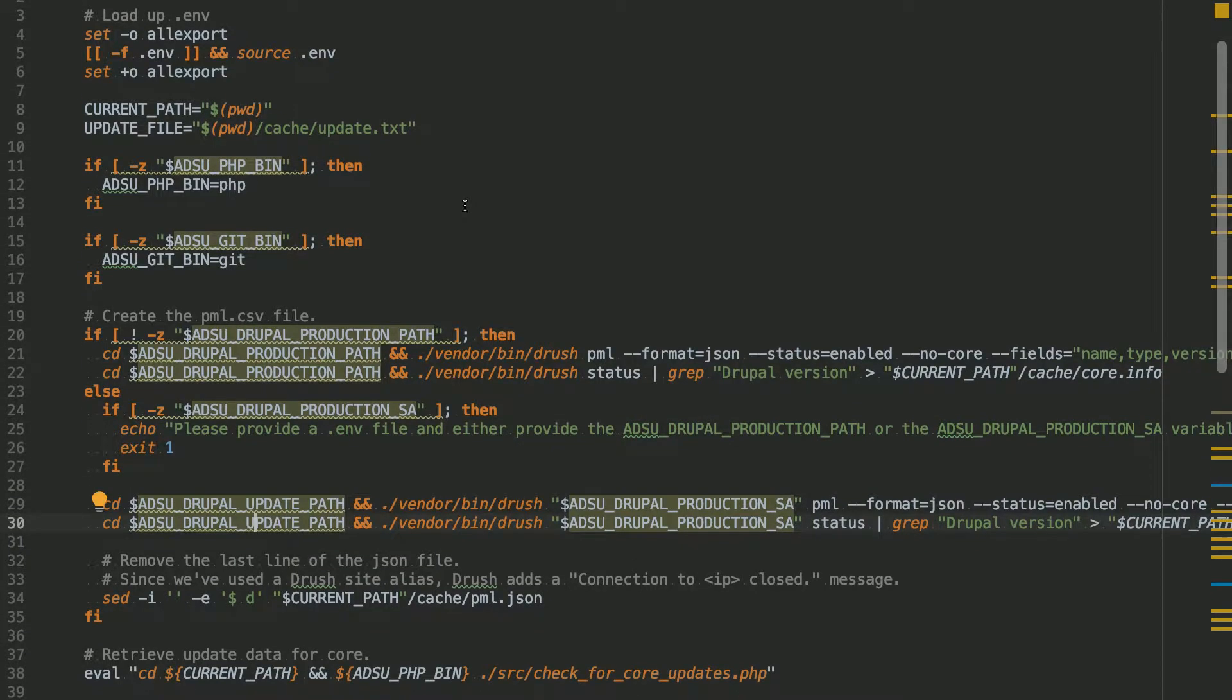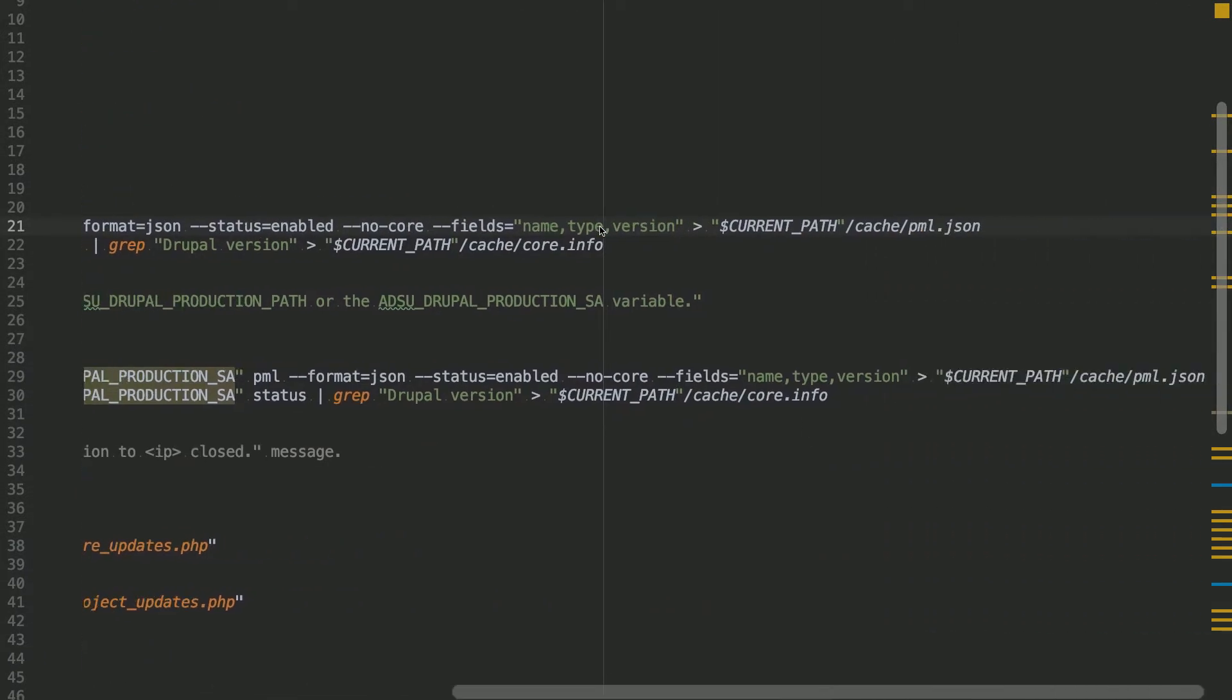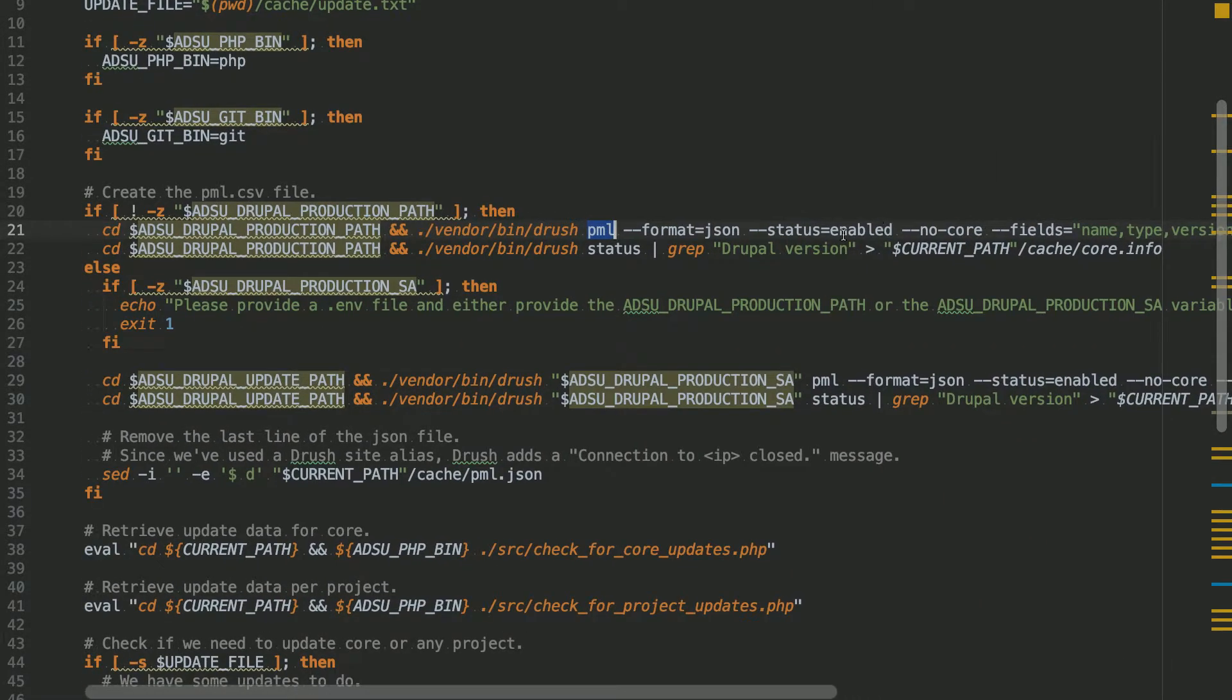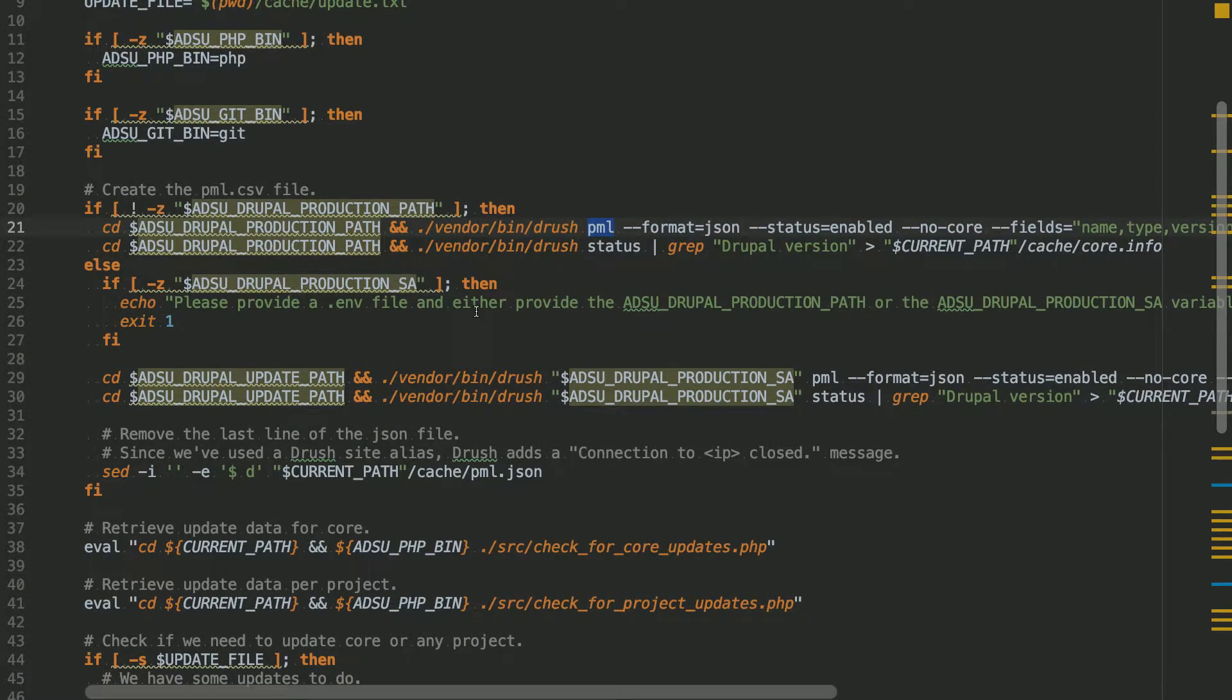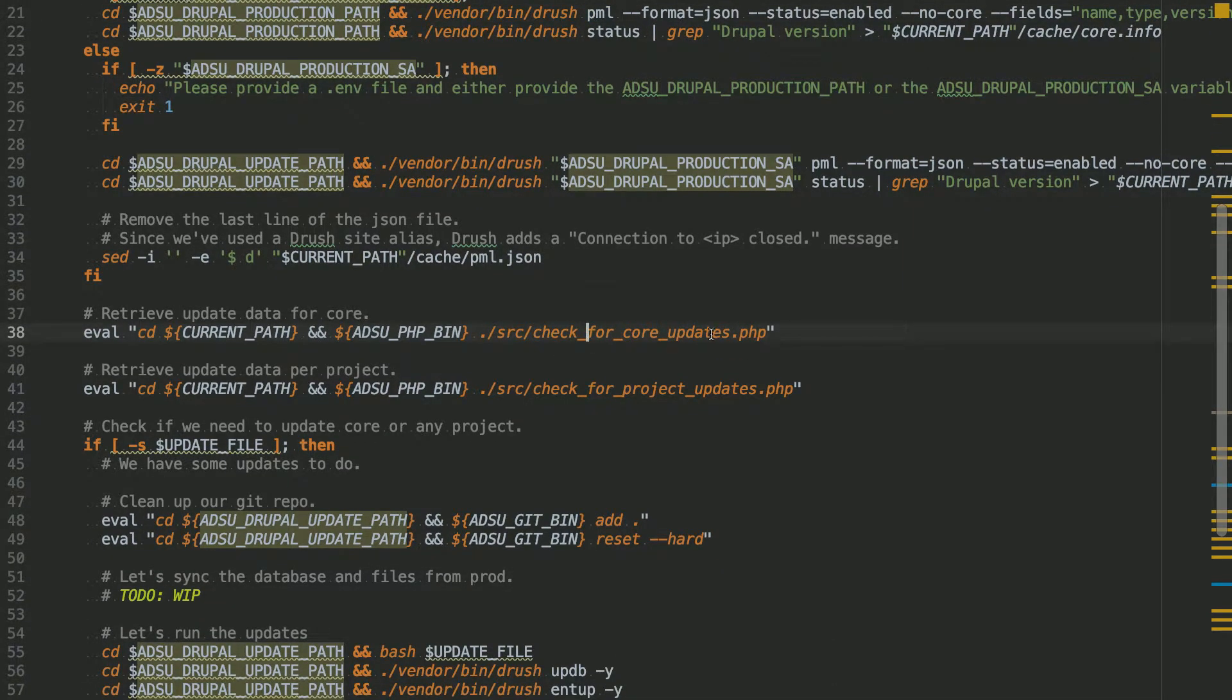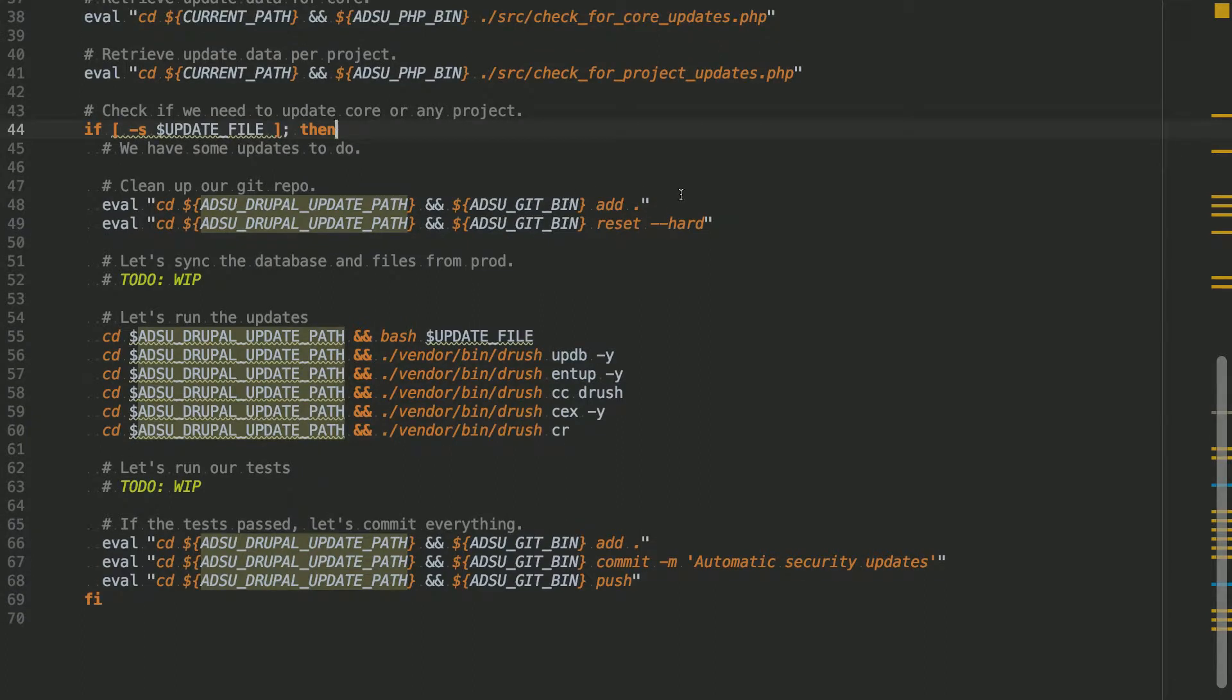So first of all, it would retrieve with Drush, it would receive all the installed modules and themes. And it would save this one as a JSON and a file called pml.json. Because it's gonna be processed by a PHP script later. And it also retrieves the Drupal core version and writes it in a file called core.info. Afterwards, it would run the updates, the PHP update scripts. We're gonna get them afterwards. And if there are any security updates.